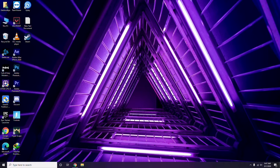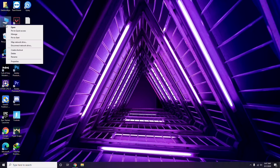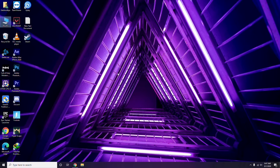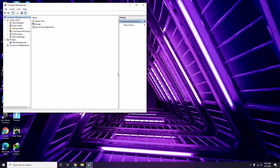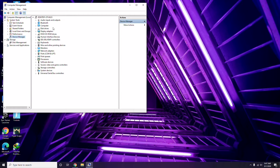The first thing you have to do when you're having this issue is update your graphic drivers. You can update in the usual way — go to Device Manager, then click on the update option for the graphic drivers.